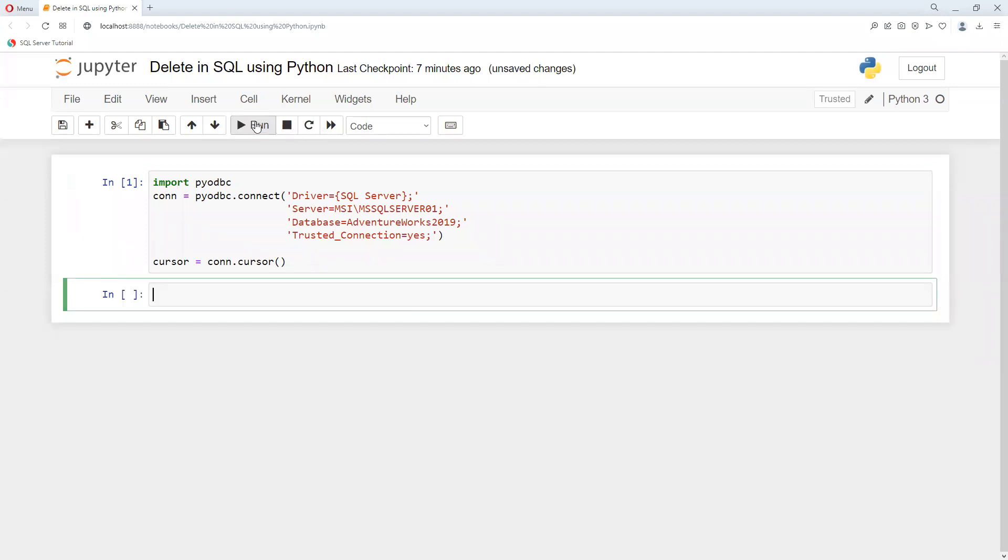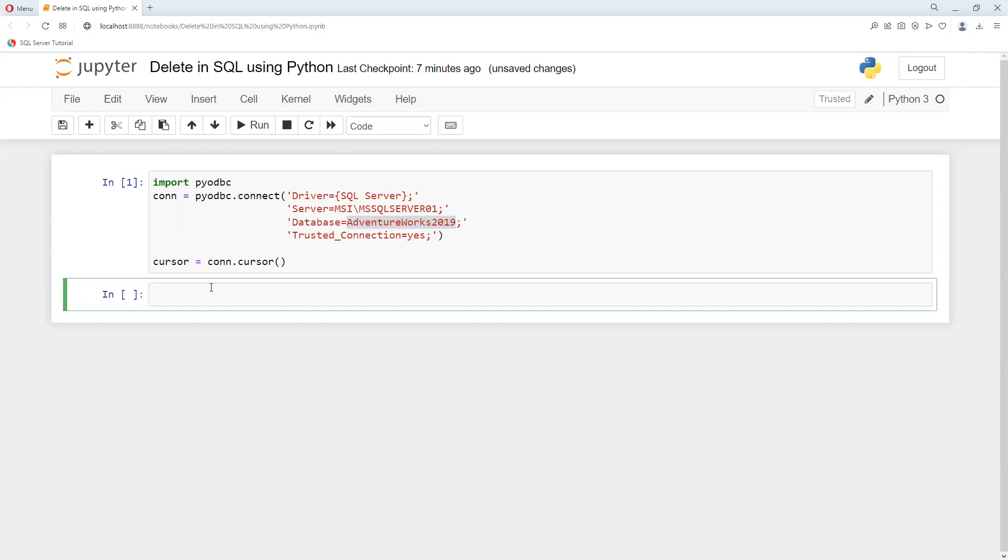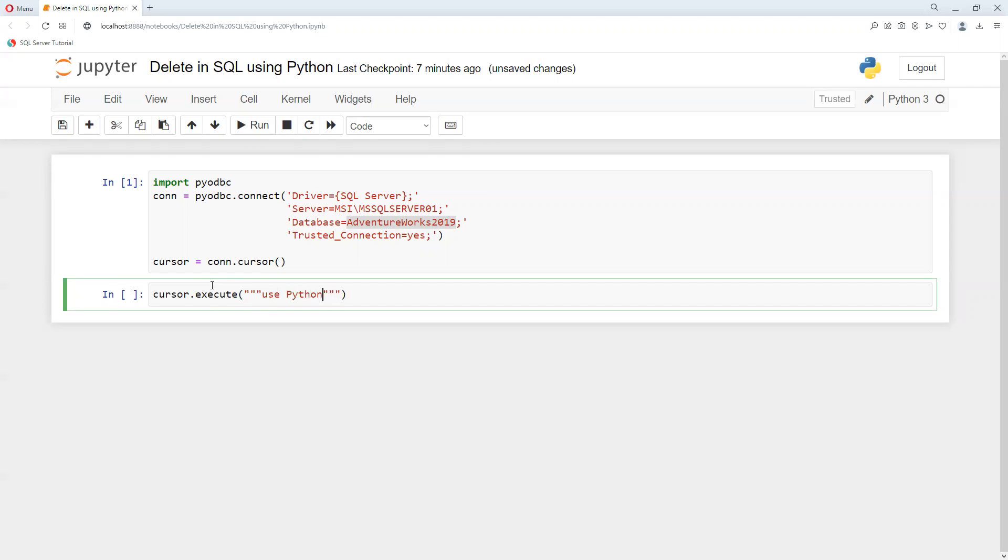Jupyter Notebooks and now I will re-execute this one. I did my bad, I need to correct the db name, or I will tell you how to use that if I connect it with a different db. So now I need to use cursor.execute and then we need to use like this: use PythonSQL.